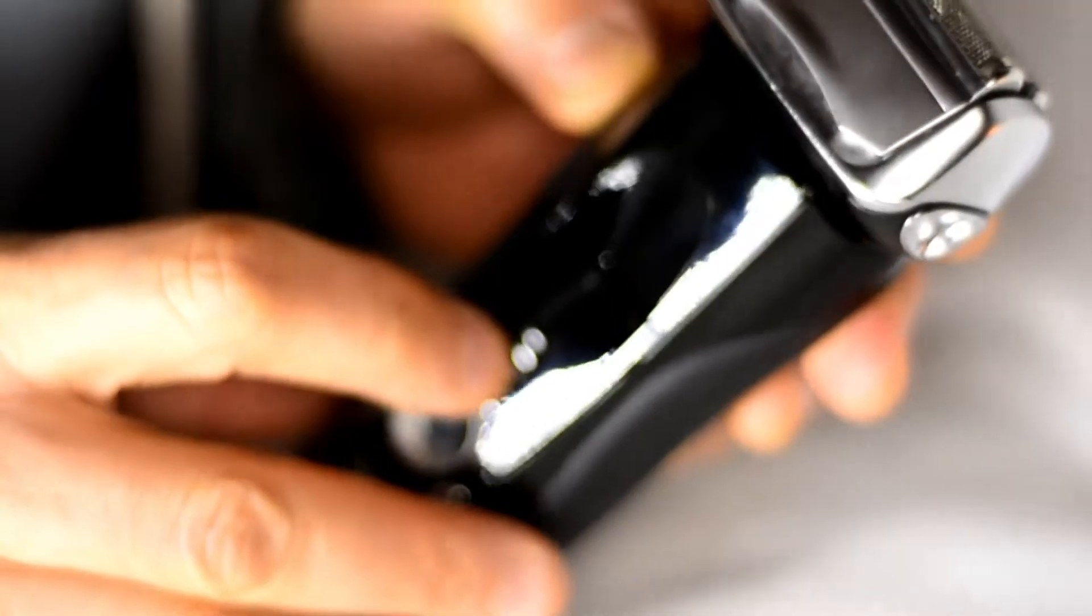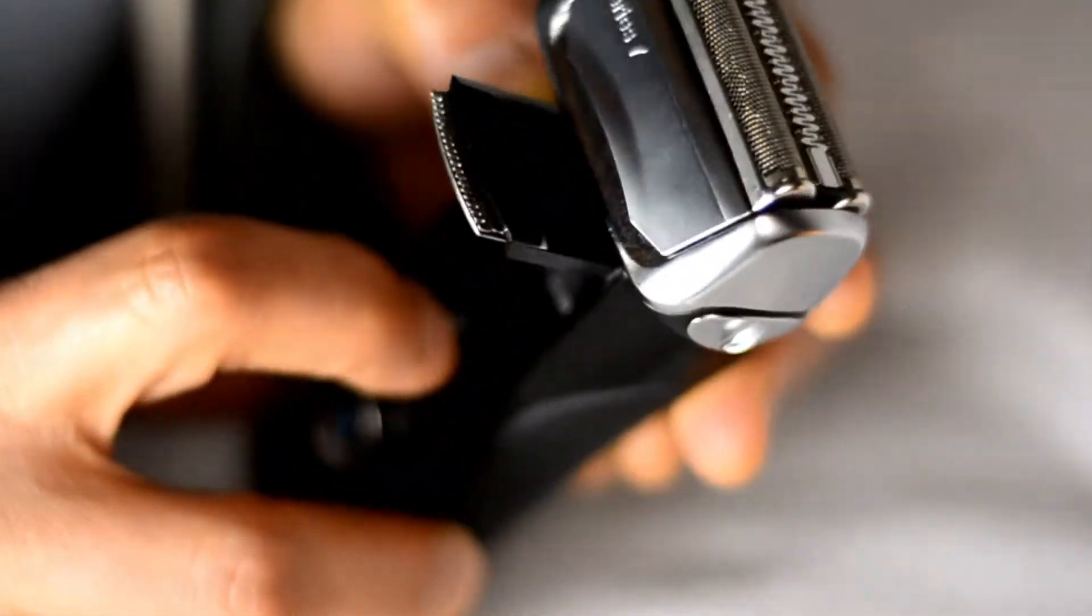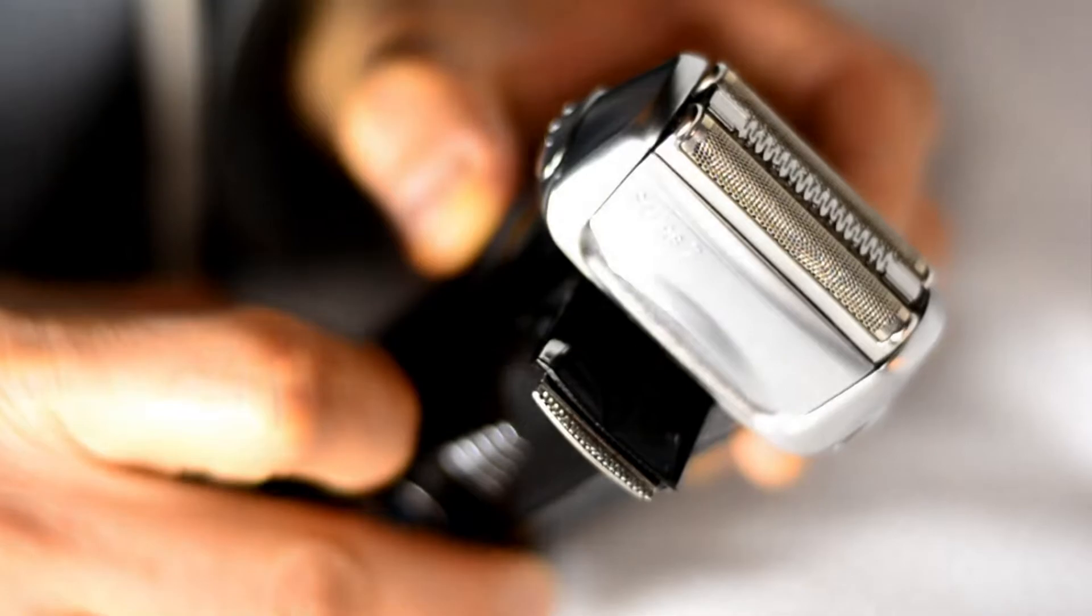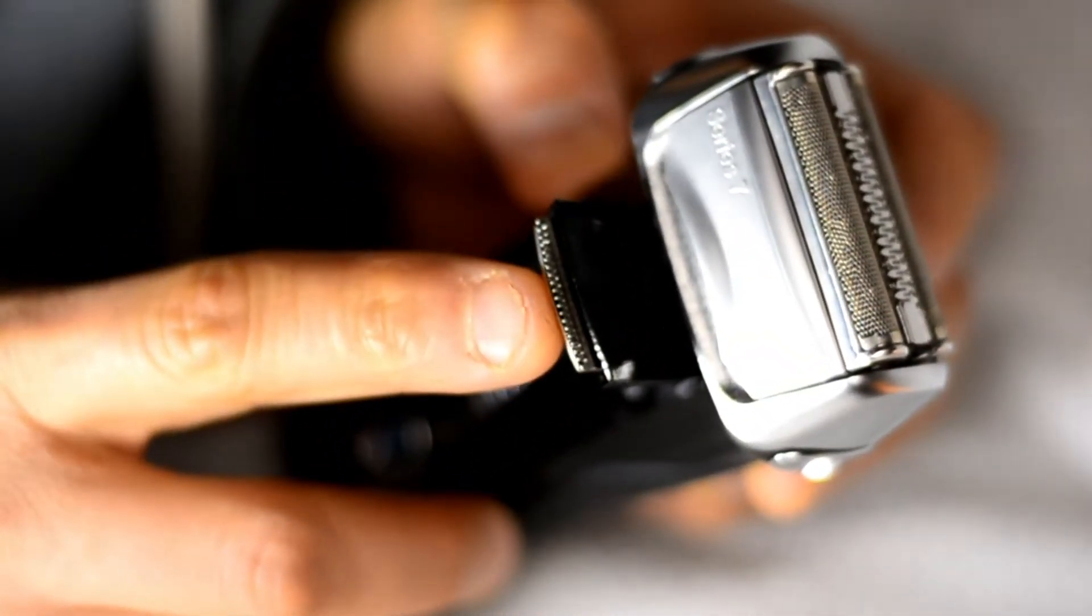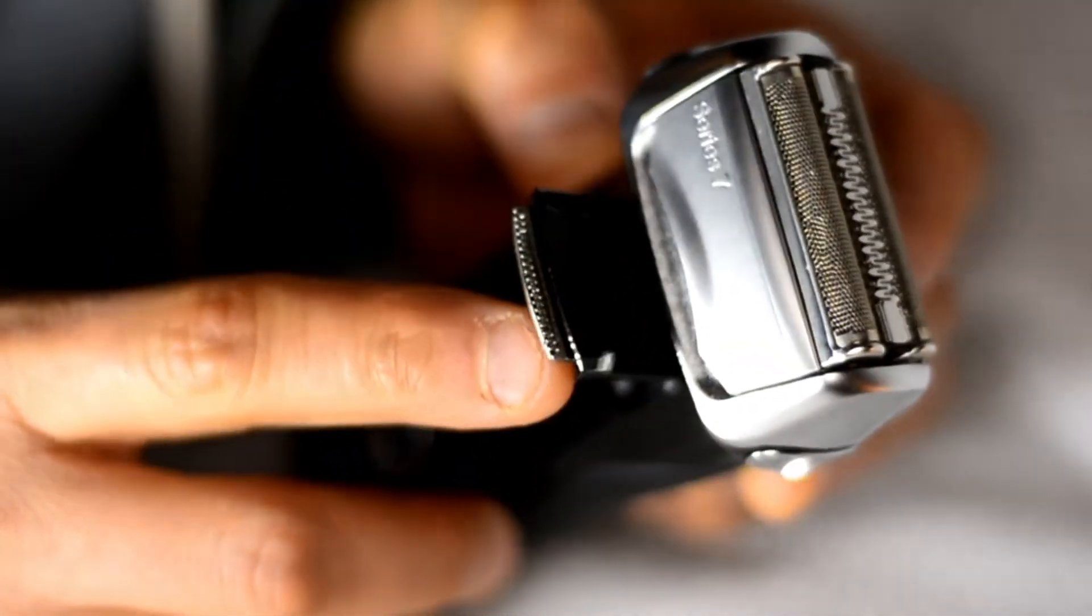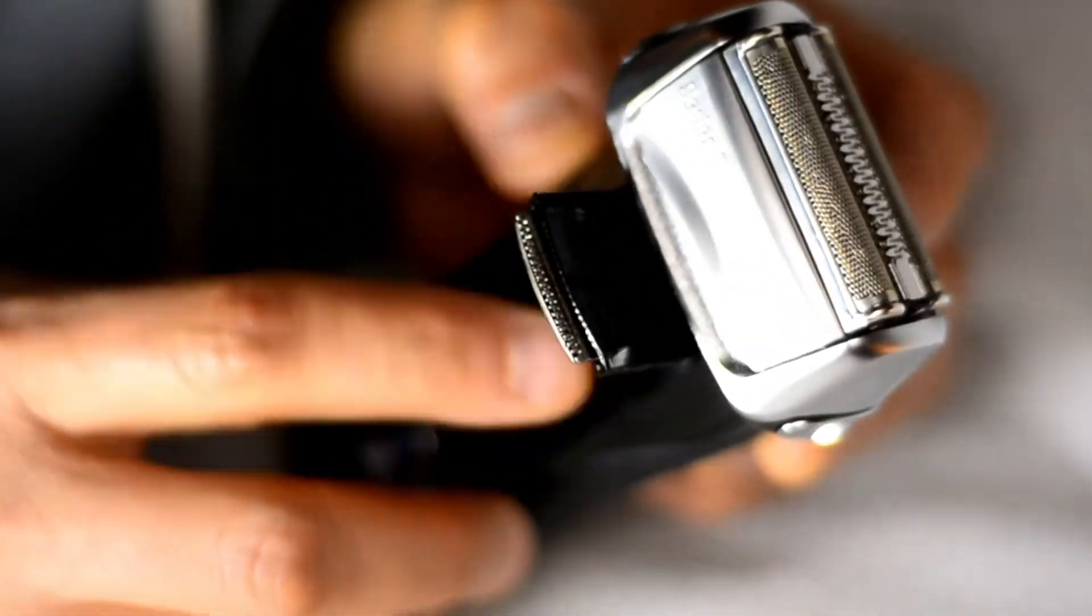I'm just going to show you again in another angle. Right, there we go. Flips open and then you can use that to trim your sideburns or whatever you need to trim.